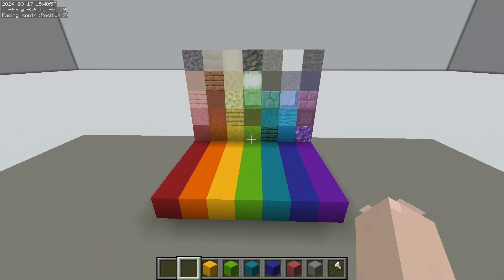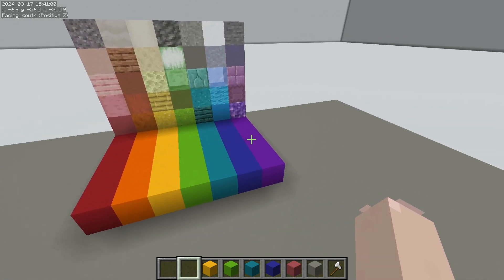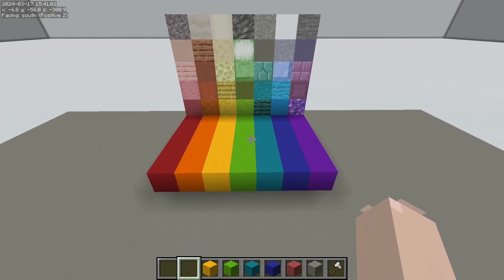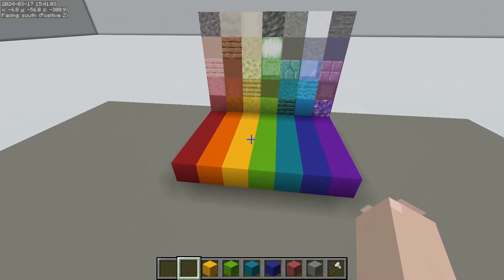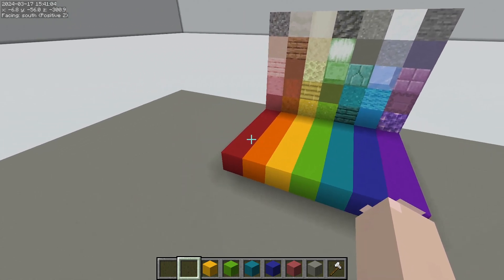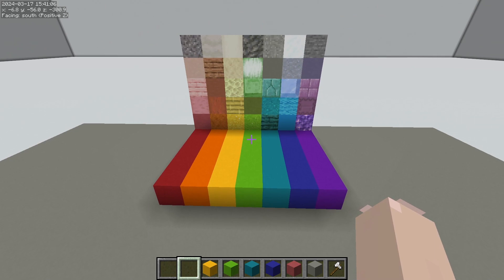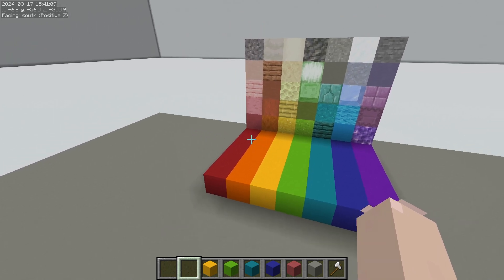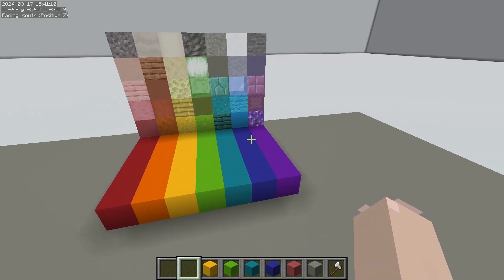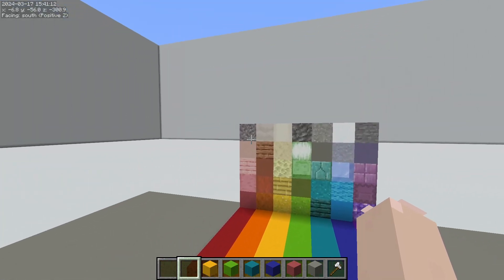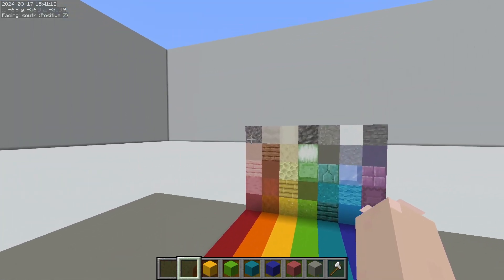Hue is a different way of saying color or shade. Everything along the bottom is a different hue. Blue is a different hue than green. Yellow is a different hue than red. Saturation is talking about how intense or vibrant a color is. We have very high saturation on the bottom and low saturation on the top.